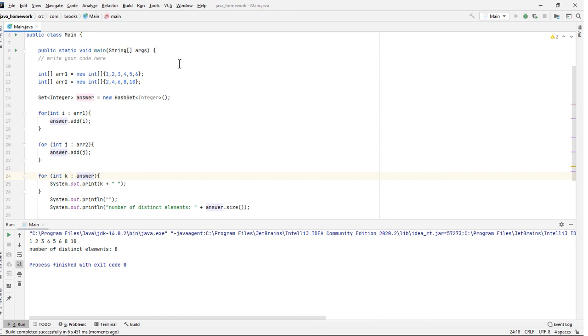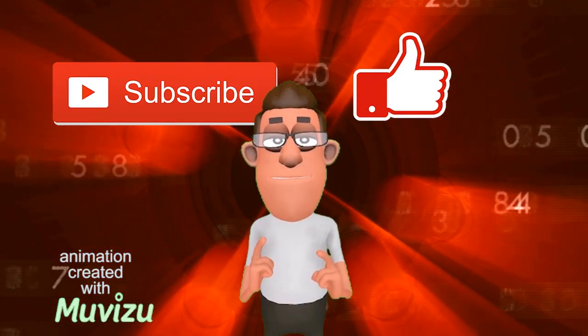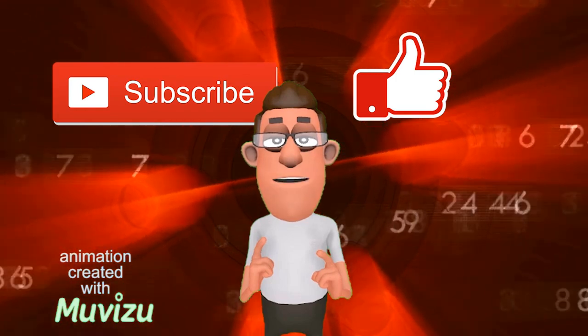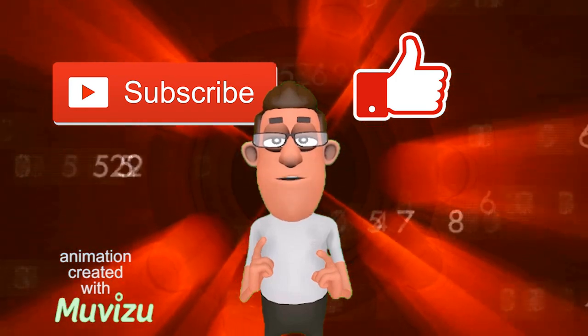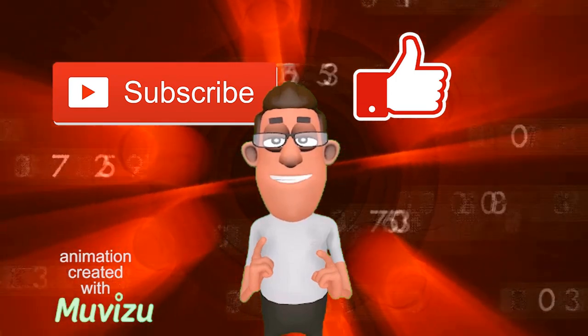And that's how I'd solve this problem. I'm sure there are better ways. Leave a comment if you have some better suggestions. Thank you for watching. If you found this video helpful, please subscribe and hit the like button. I'll see you next time.